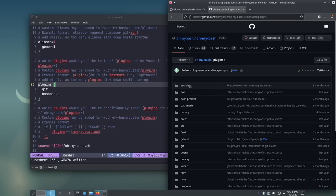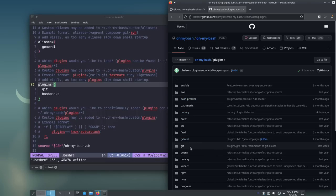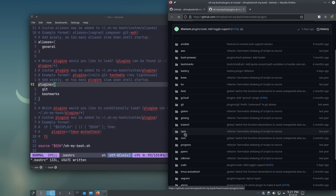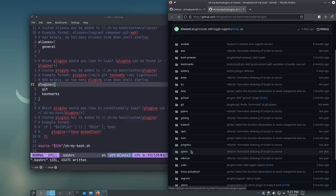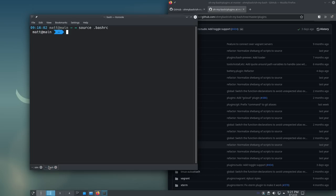So, there are plugins for Ansible, AWS, a battery plugin, GCloud plugin for Google Cloud, I'm assuming. One for Go, one for NVM, one for NPM, things like that. A lot of this stuff has to do with programming or things like that, and it adds information to your prompt. That's basically what a lot of these things do.